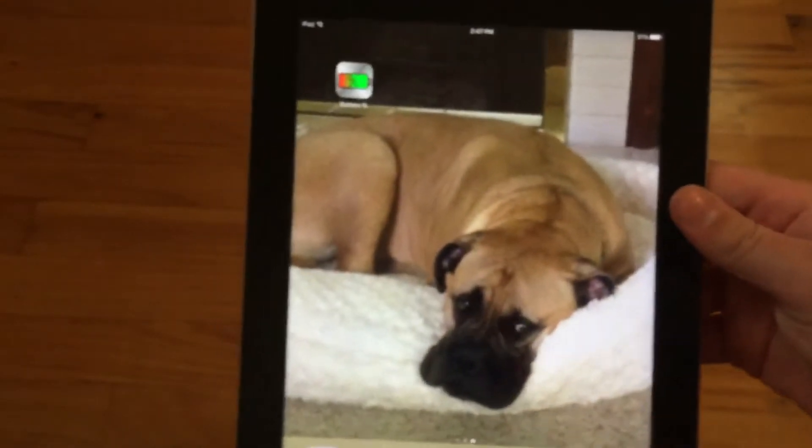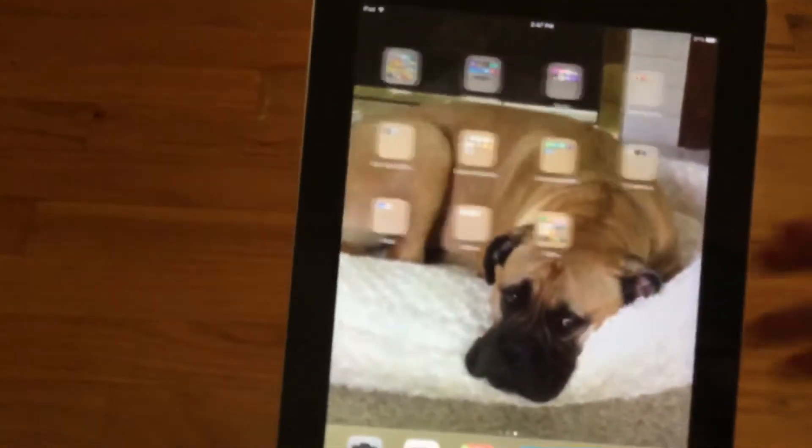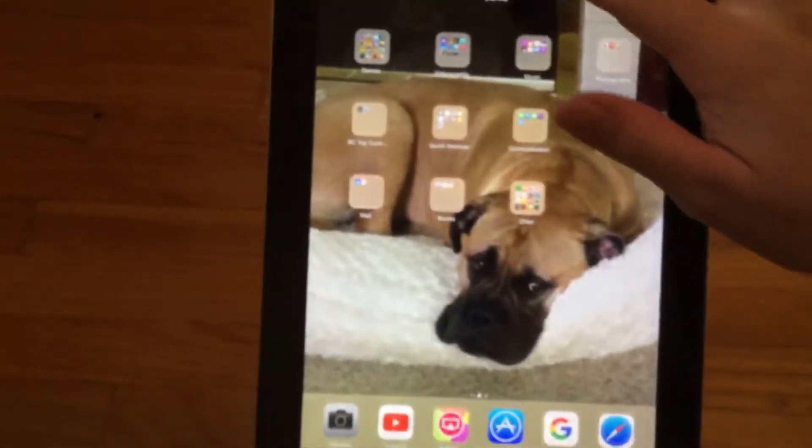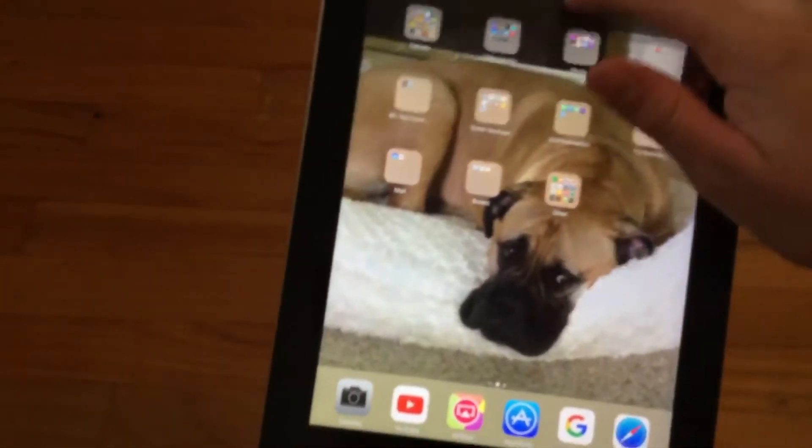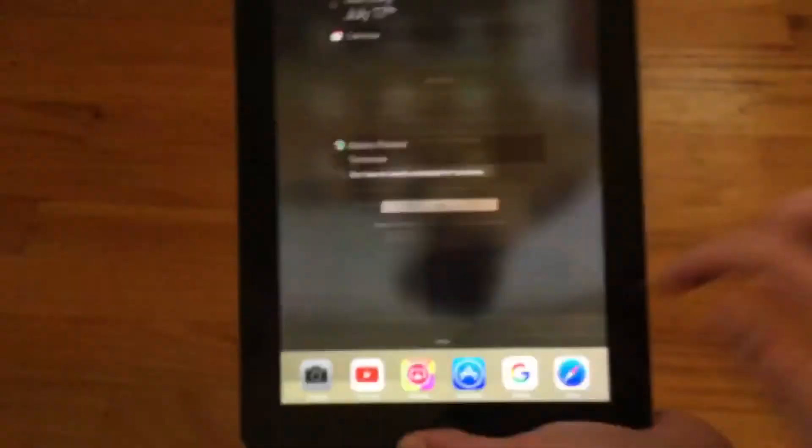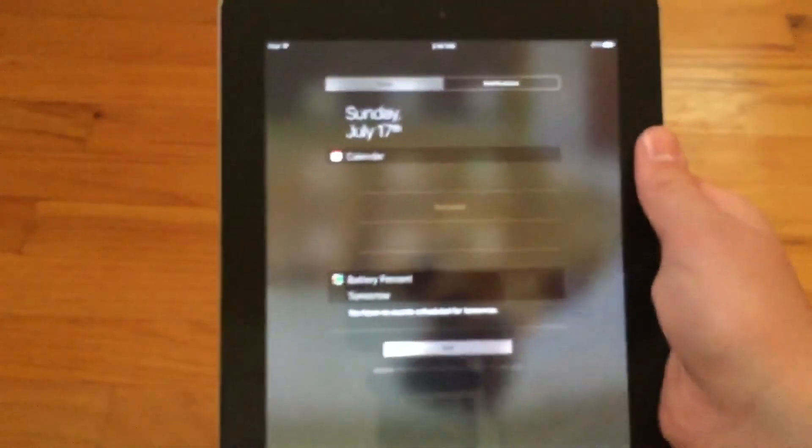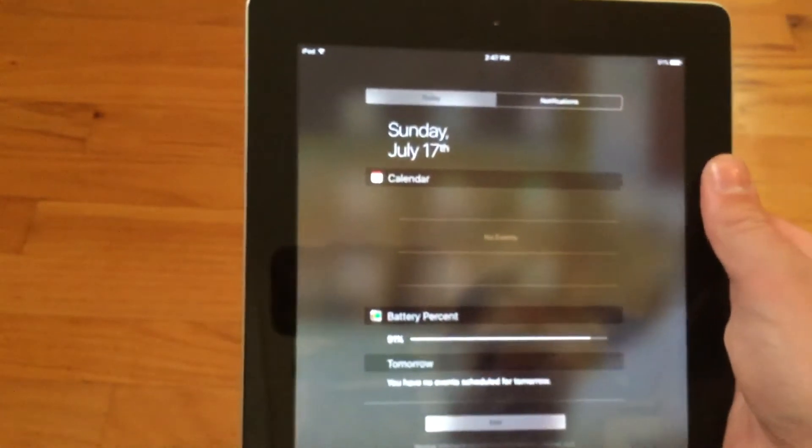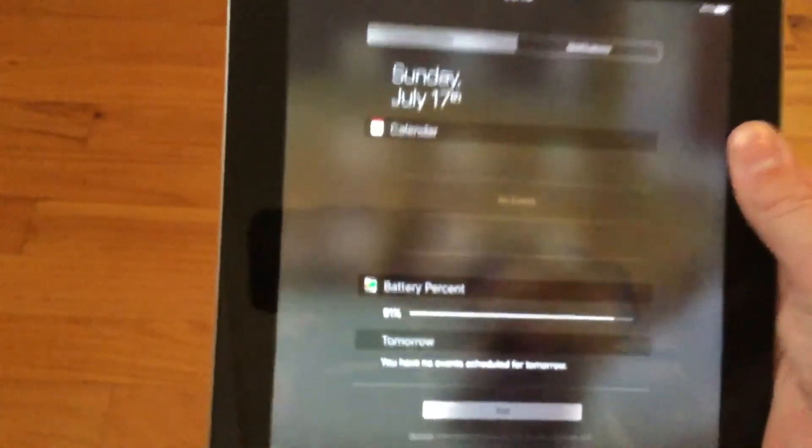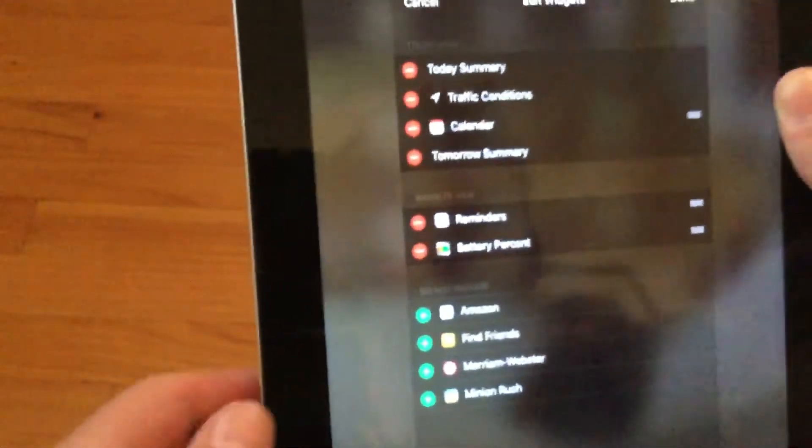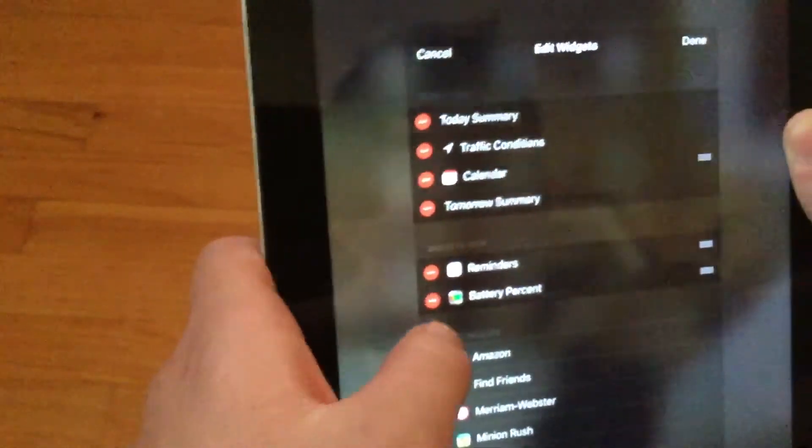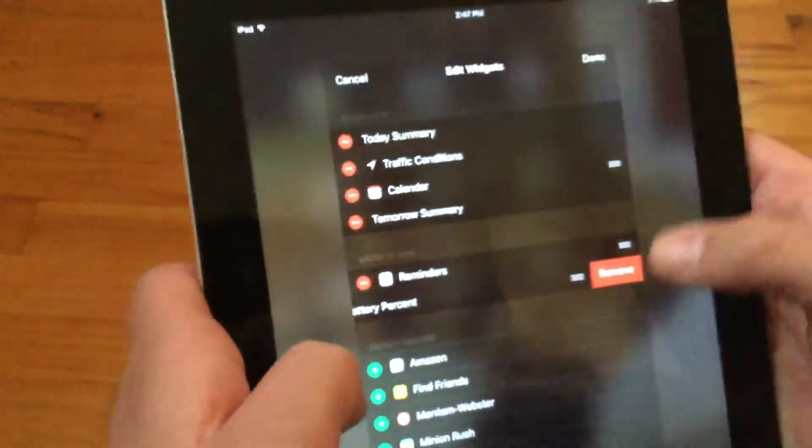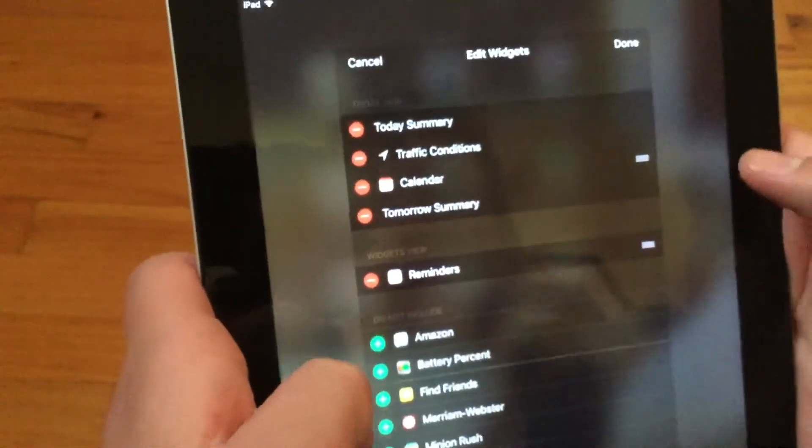So you scroll down from the top of the screen to reveal the notification center and you see actually that isn't there before like the battery percentage isn't there.